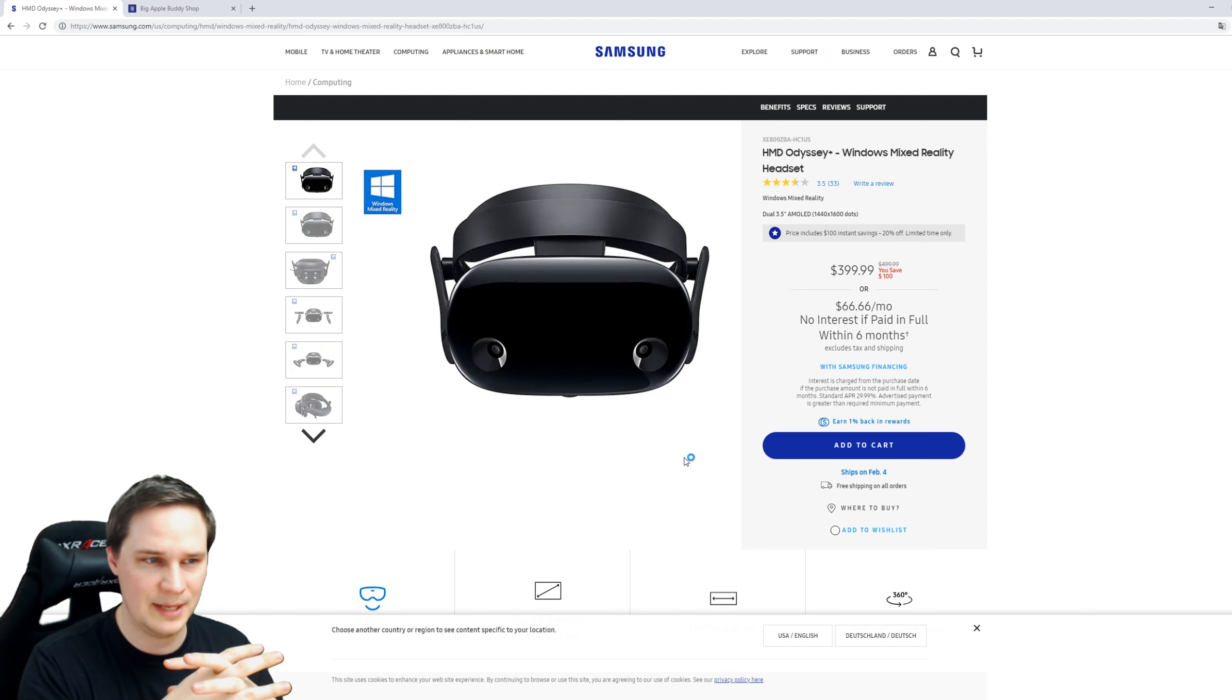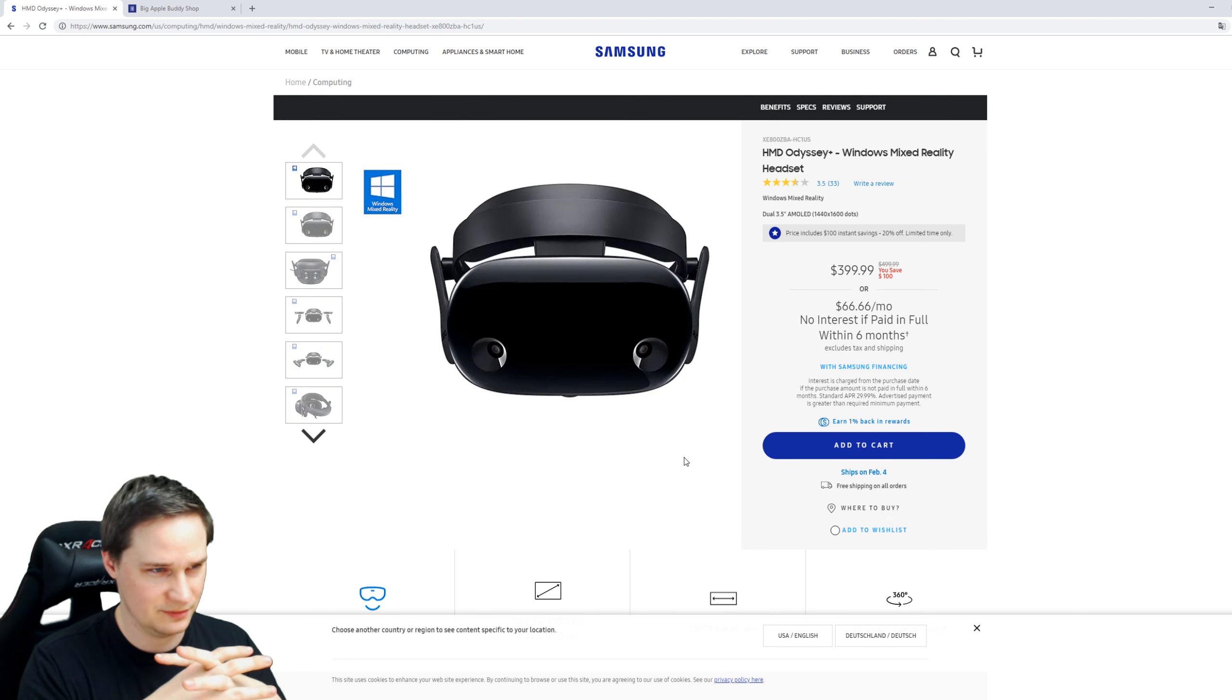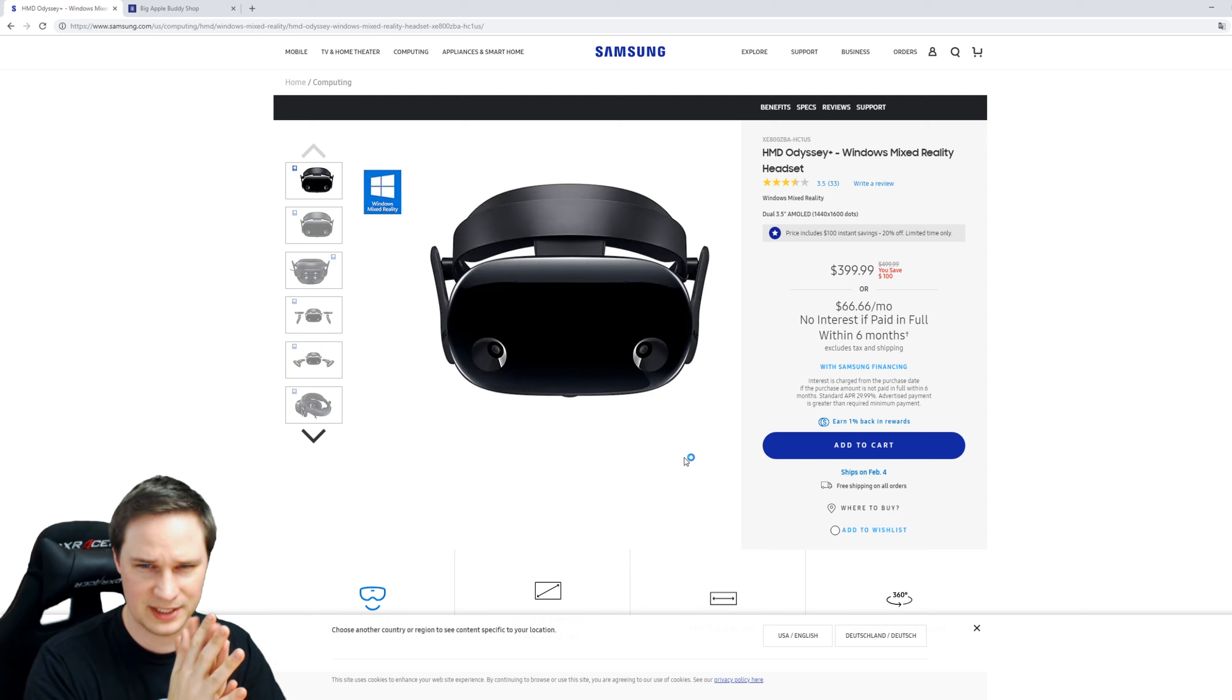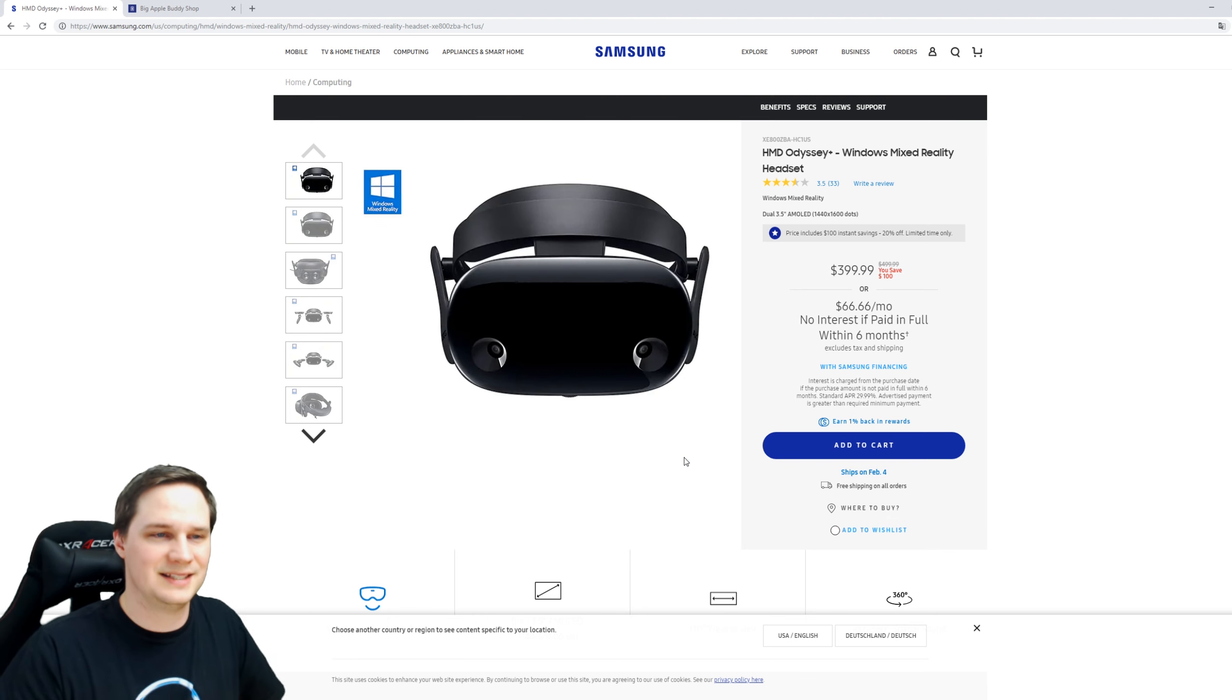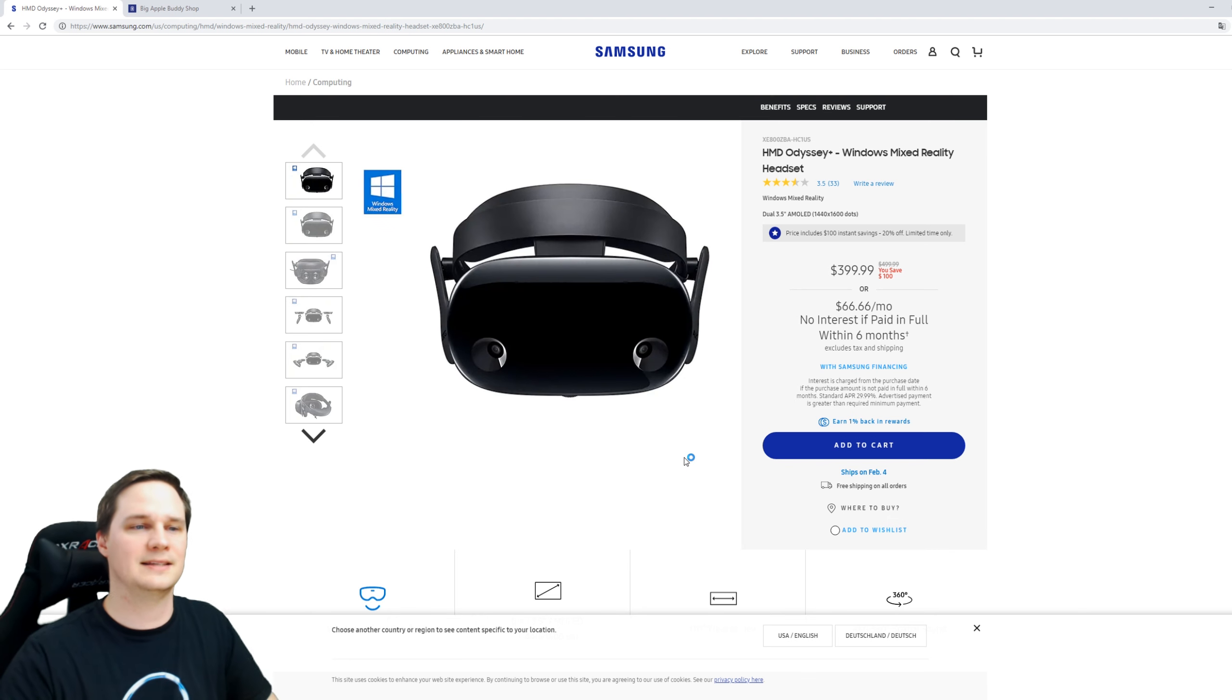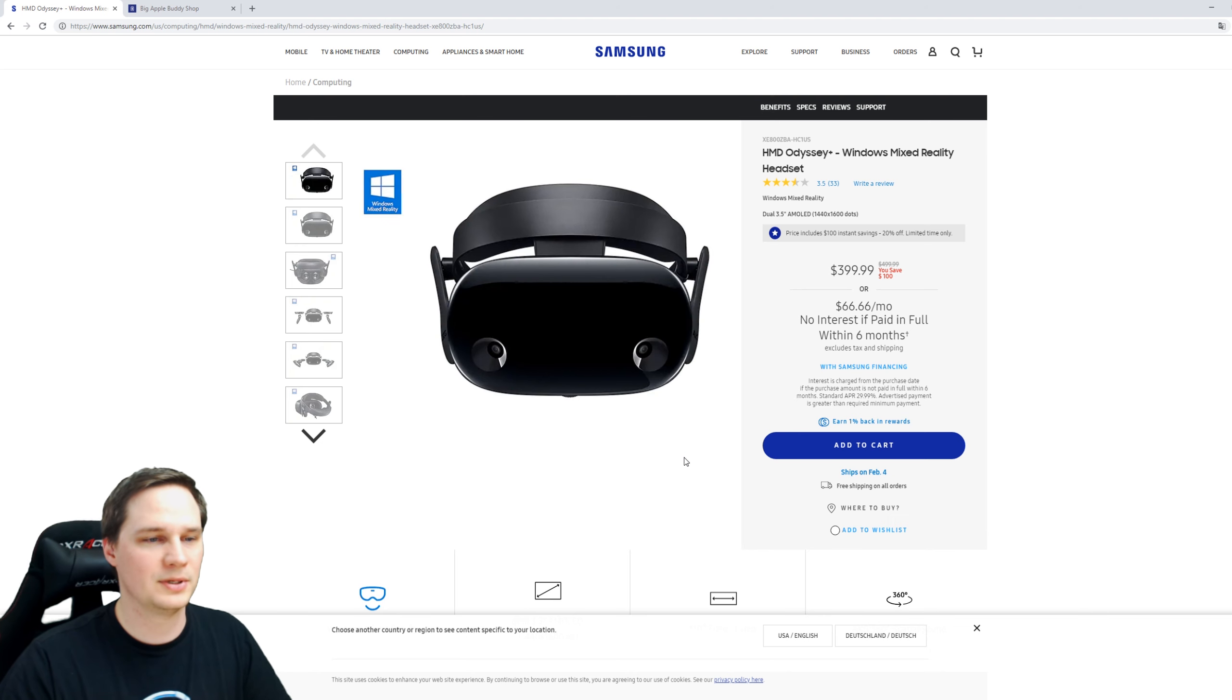...or even the Pimax, but you want something better than the normal Windows Mixed Reality headsets like Lenovo Explorer. Then this is something for you because this is the best Windows Mixed Reality headset on the market.